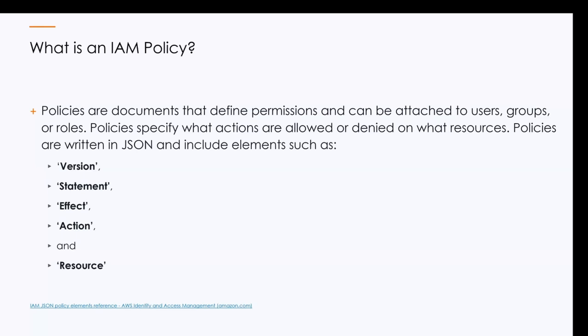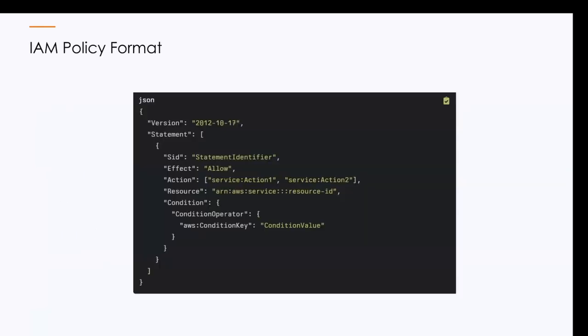The structure, a policy consists of one or more statements, each containing an effect of allow or deny. It has action that lists the specific AWS service actions that are allowed or denied by the policy statement. Resources specific to AWS, which the actions apply, this is typically expressed in an AWS or Amazon resource name, an ARN. And there's also the effect, as we stated, which is either specifically allow or deny. And then optionally you have the ability to do a SID, which is a statement ID.